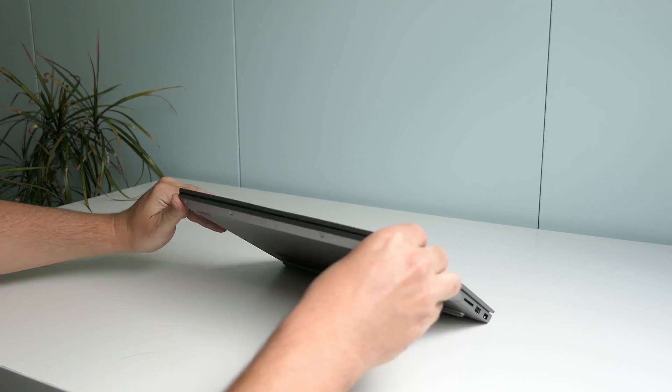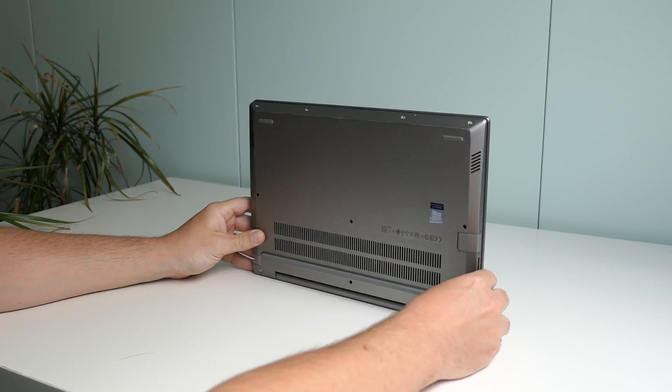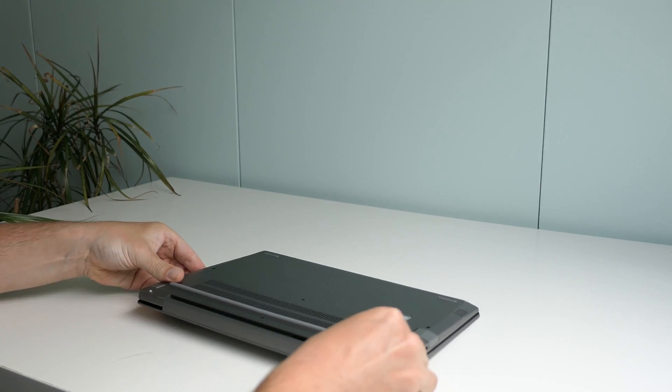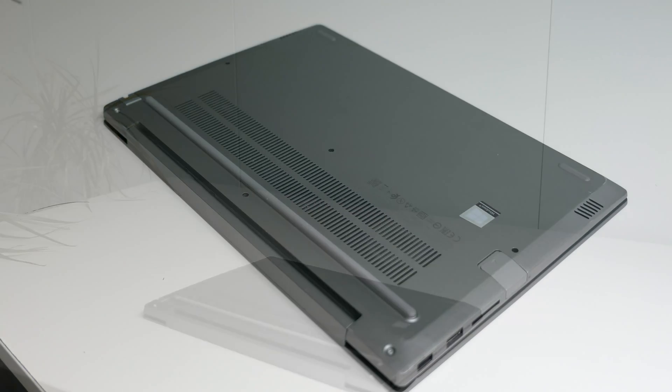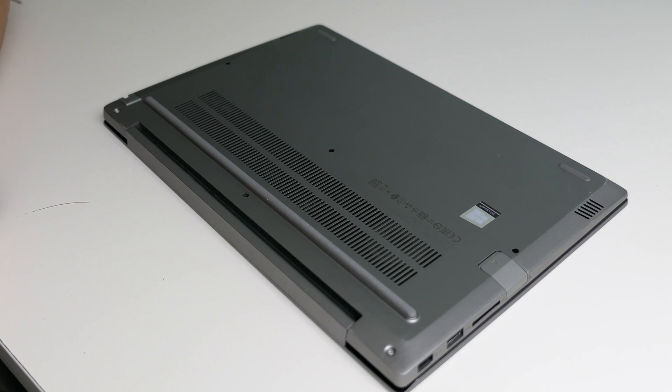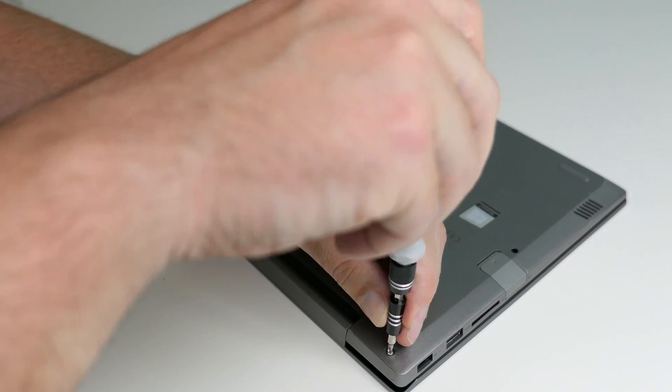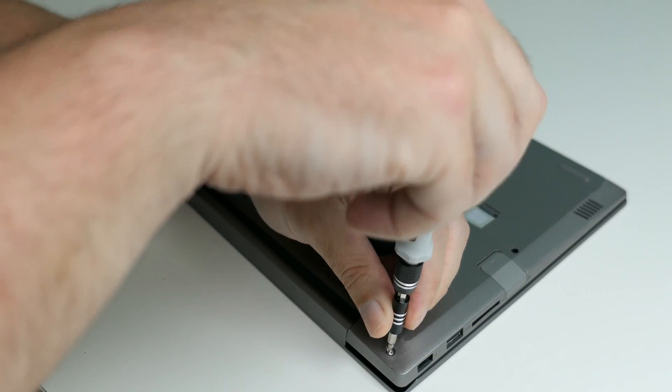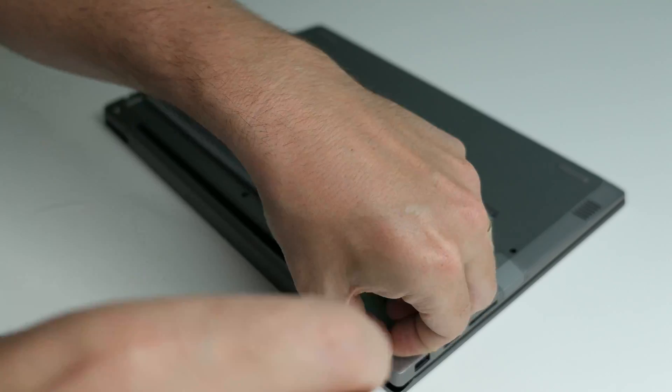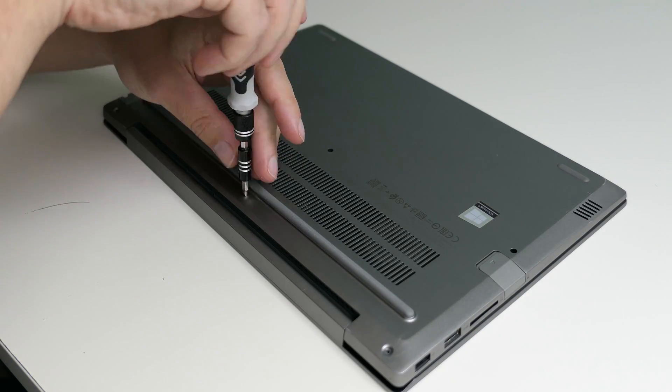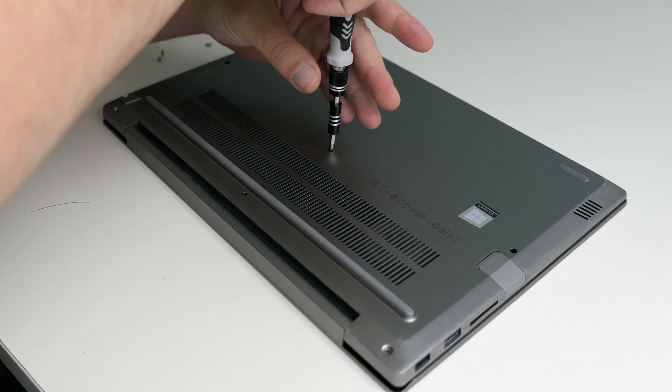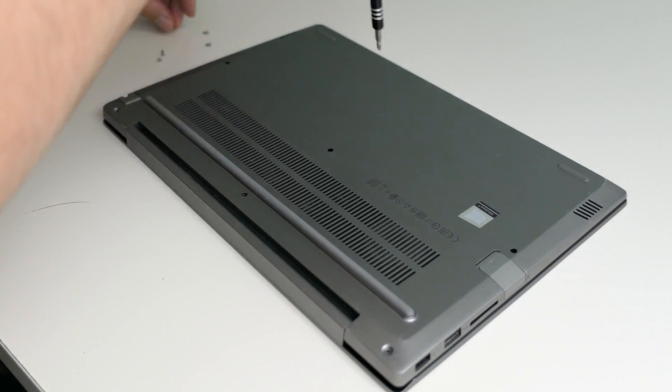Before we continue let's turn around the laptop and open it up to see what we have inside. There are 10 screws at the bottom which we have to remove in order to open up the laptop. Not very convenient but at least none of these screws is hidden under a rubber strip which can be a real pain.